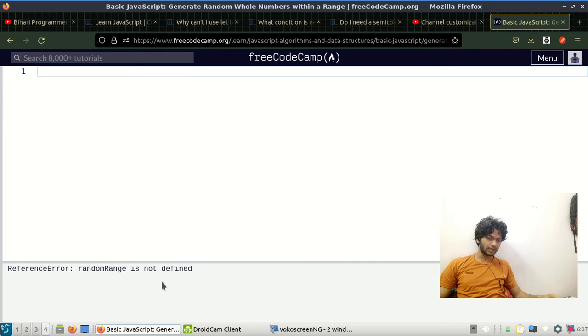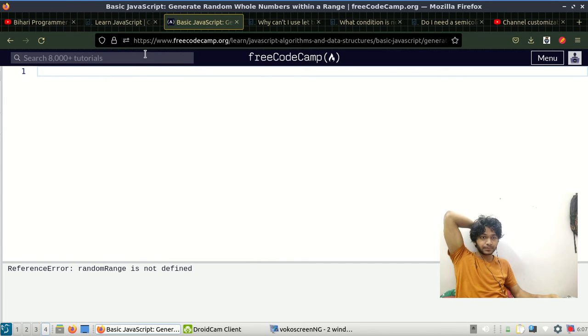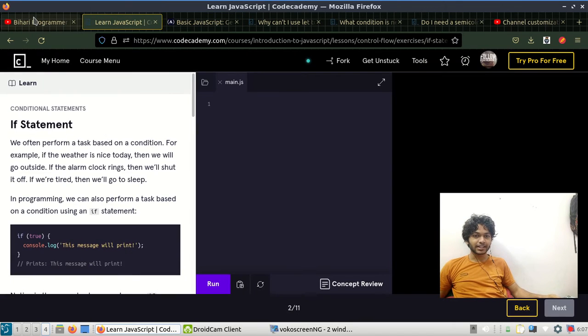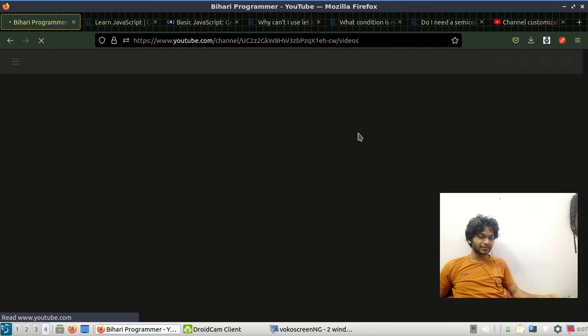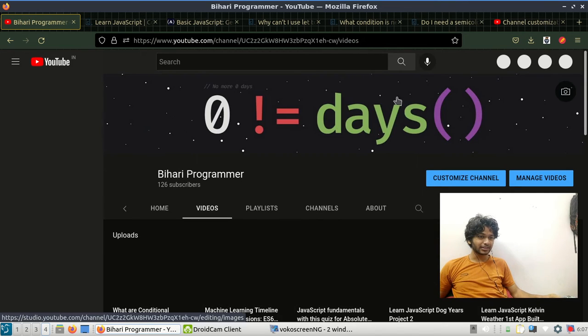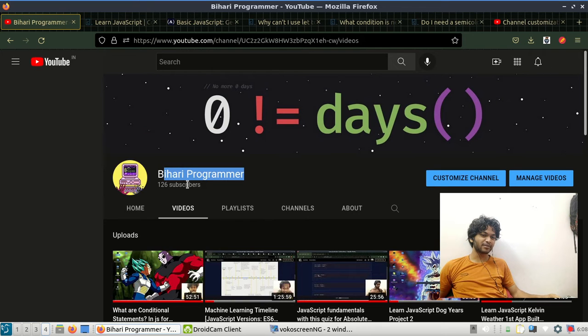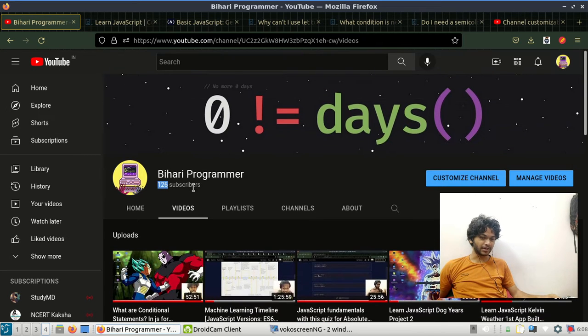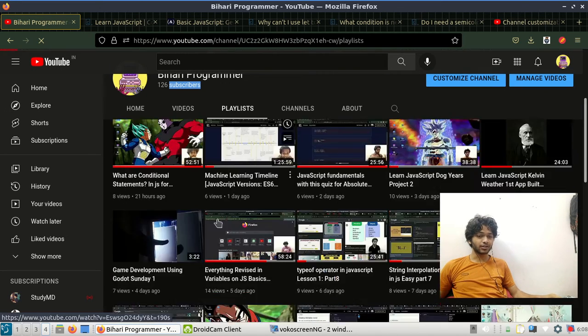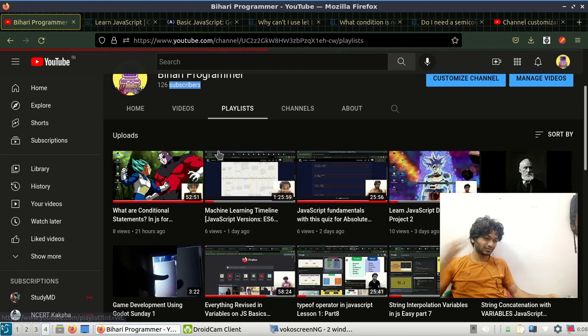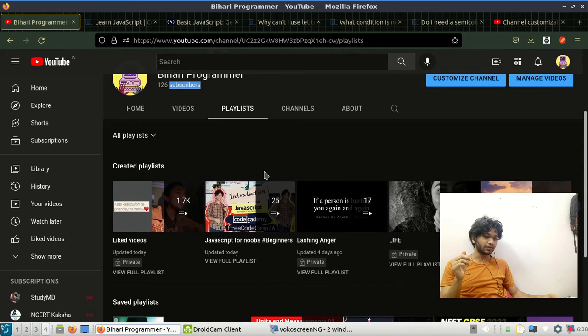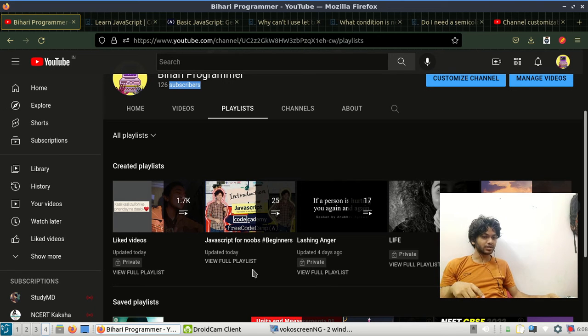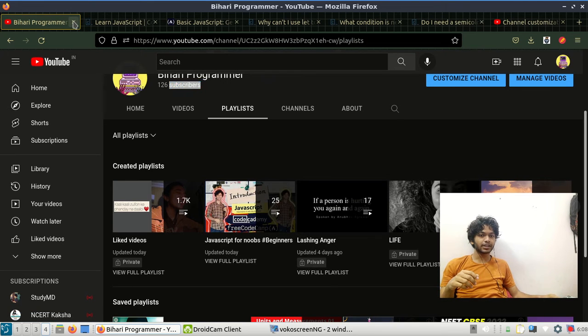Let's get started. I just updated my channel art. So basically we have JavaScript for noobs - there are 25 videos now. It covers everything from very basic. So without any further delay, let's get into today's topic: if statements.